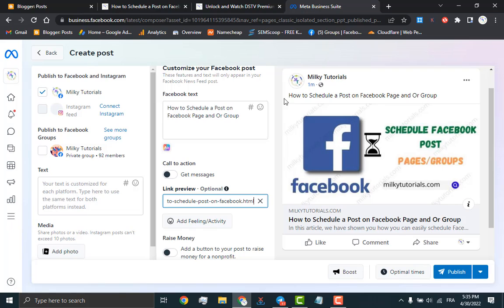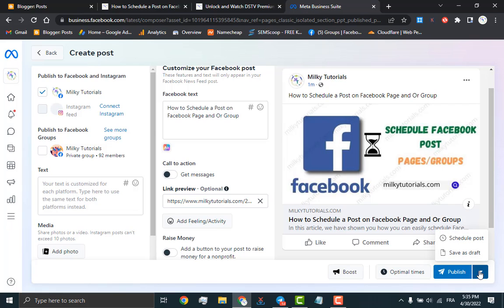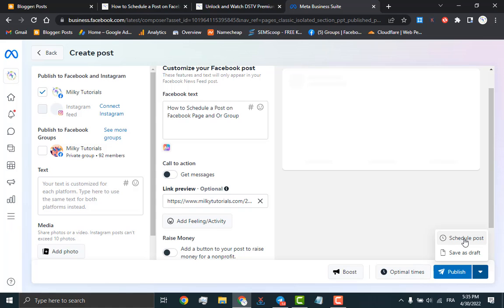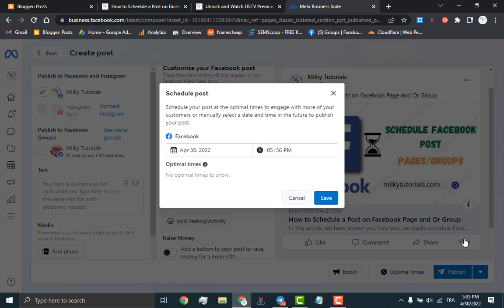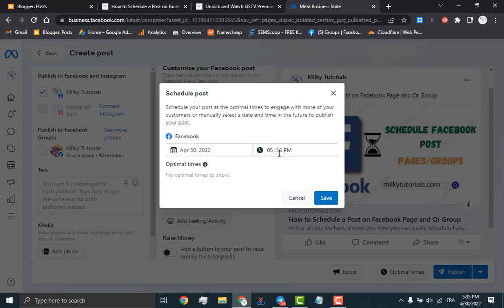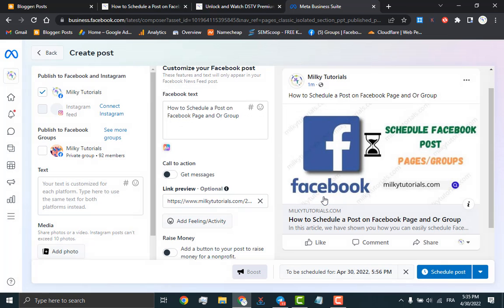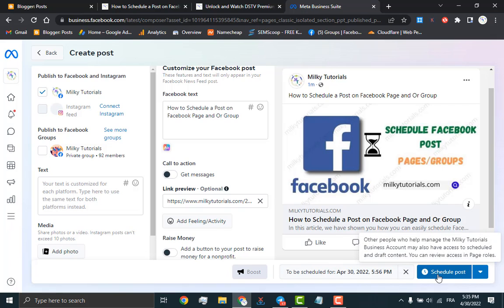When you are done customizing your post, you will have to follow the next steps as we show you.